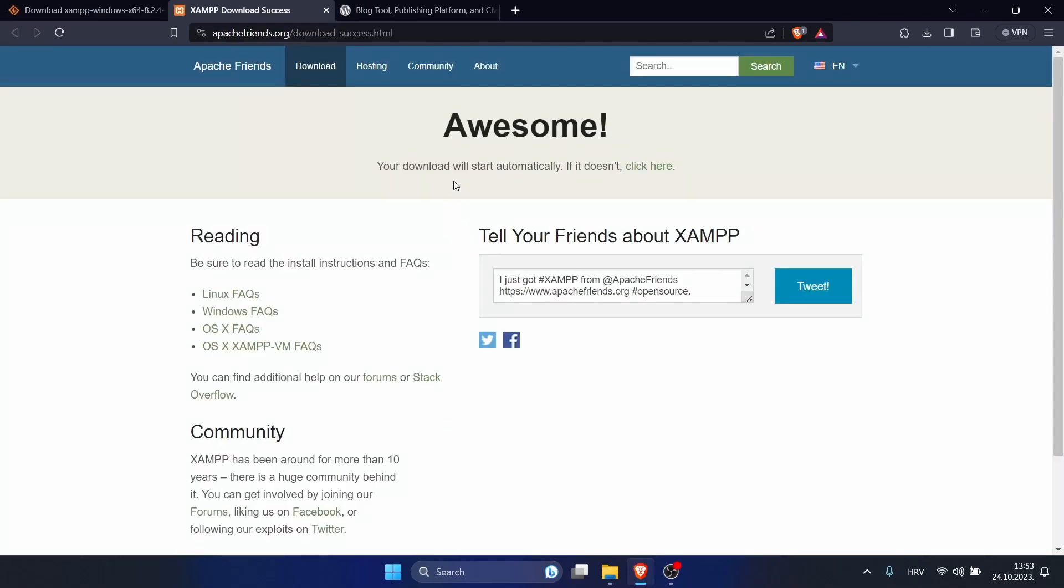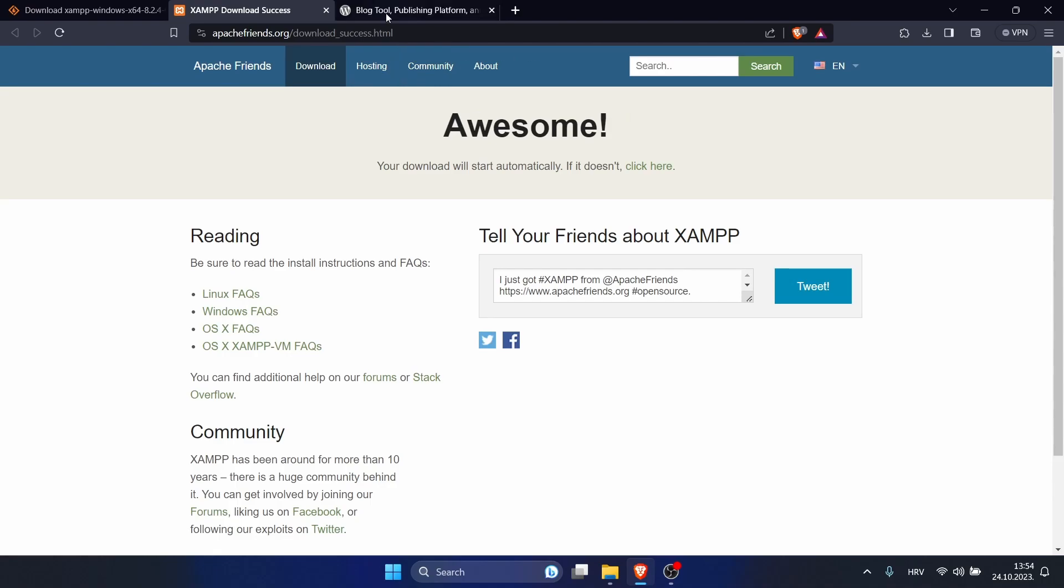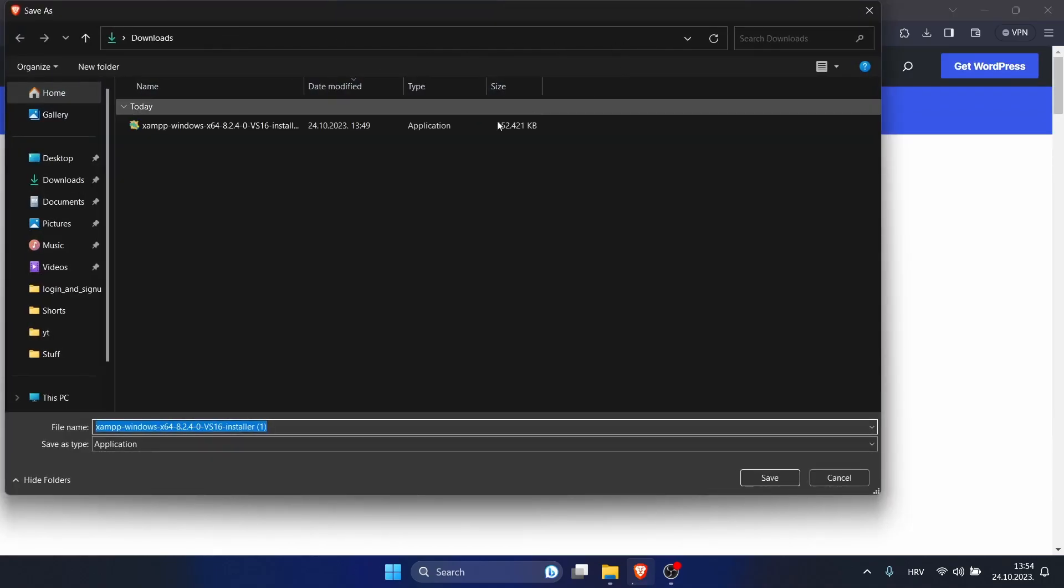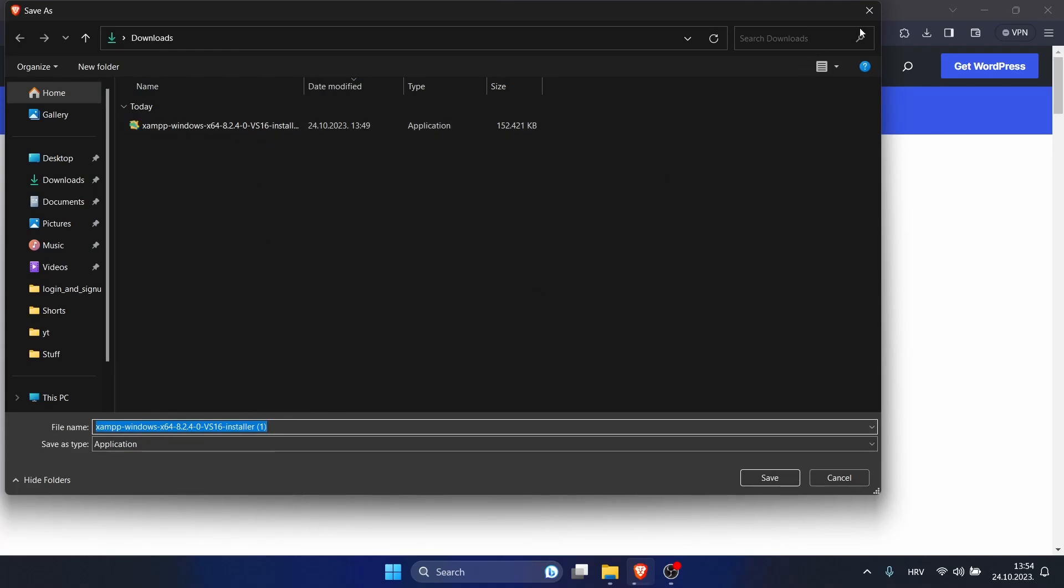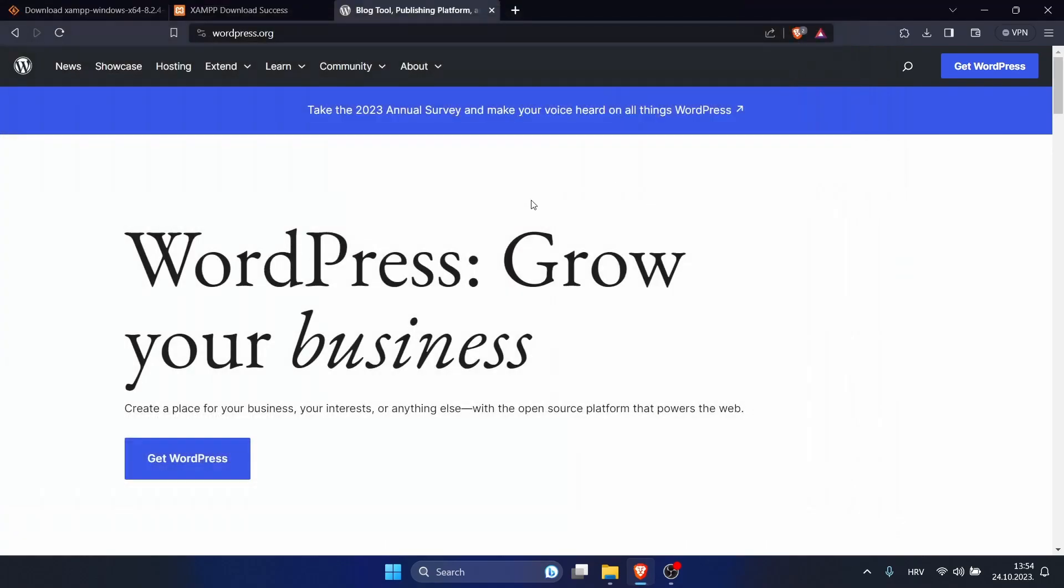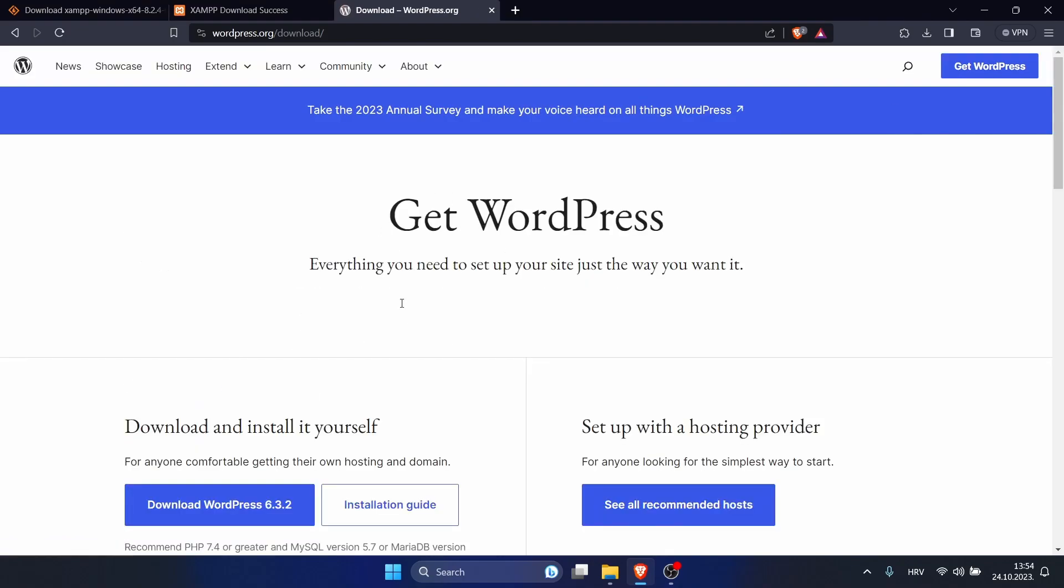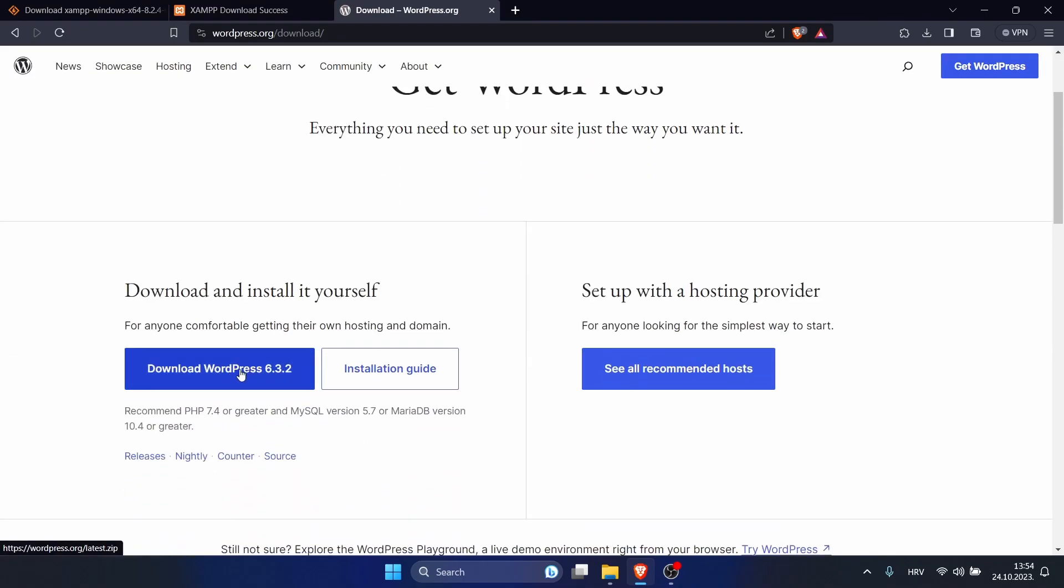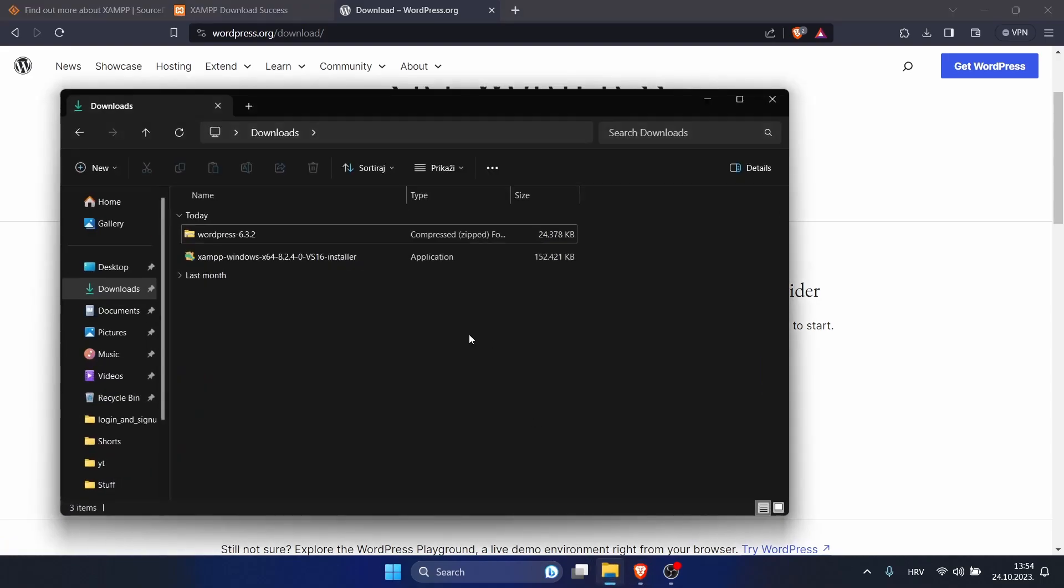It should start automatically, but if it doesn't you can click here. Besides that, we want to download WordPress. For that, go to their website. You can see I have it here, so I will not download twice. Click on Get WordPress and click download, which I also already have done.